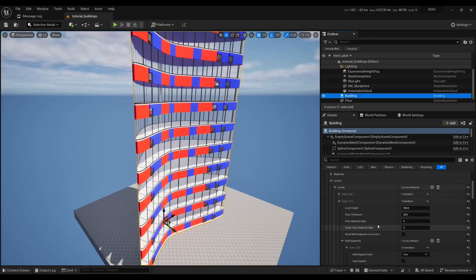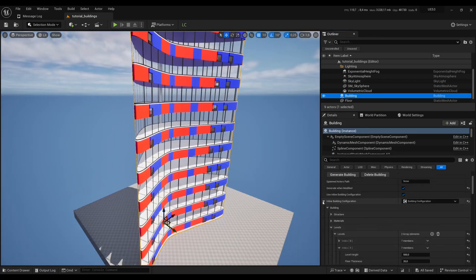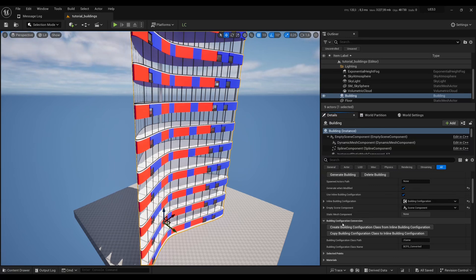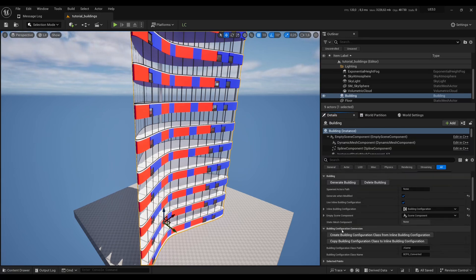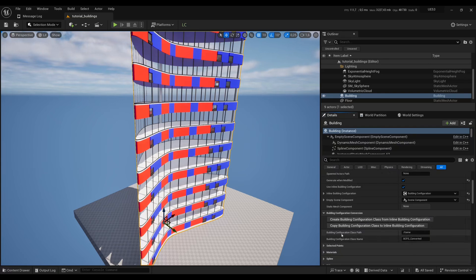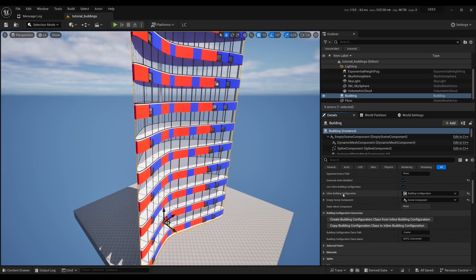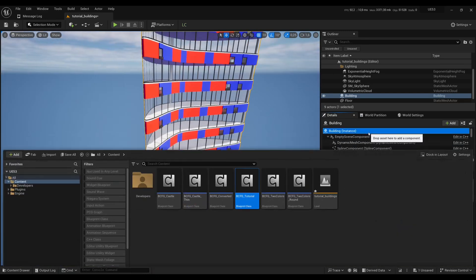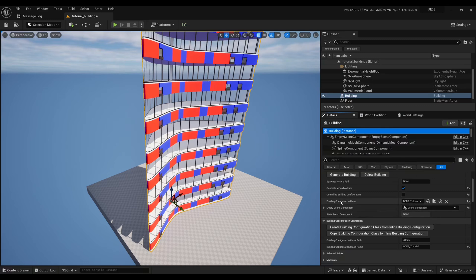We are done with all the settings. I'll now show you how to save the building configuration. Under the Building Configuration Conversion section, you can create a new configuration class from your inline building configuration — I'll call it 'tutorial', click Create, and now that asset is in my main folder and can be reused in other buildings.